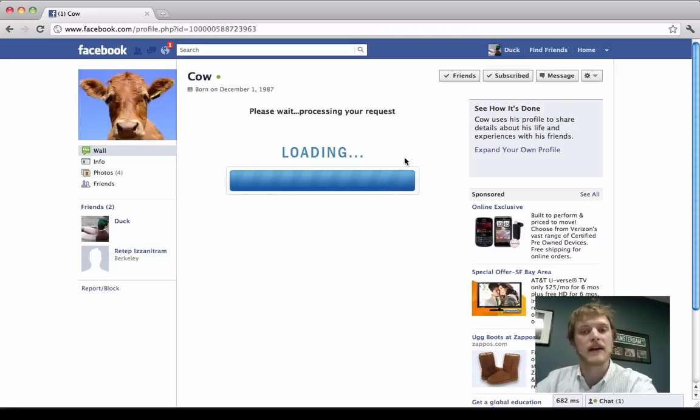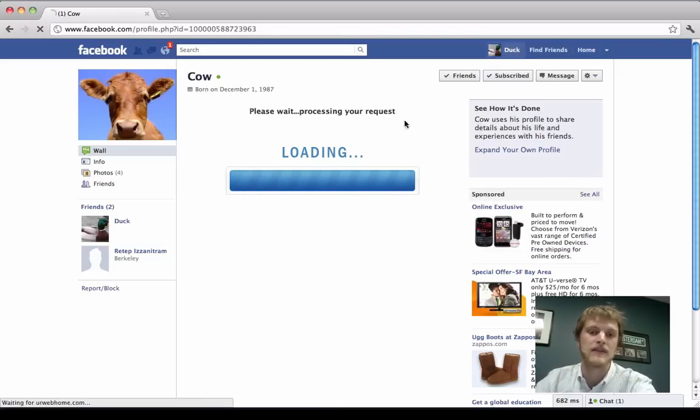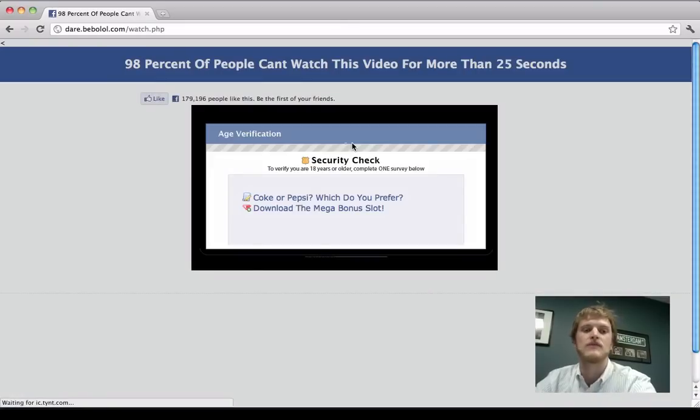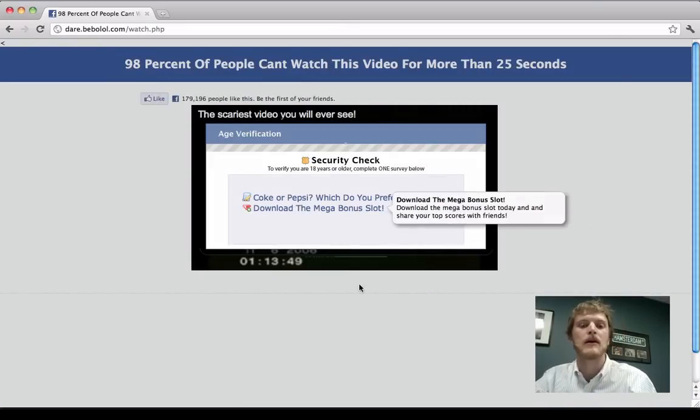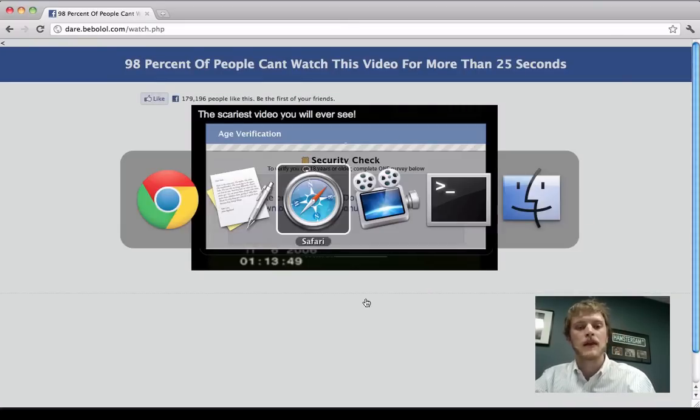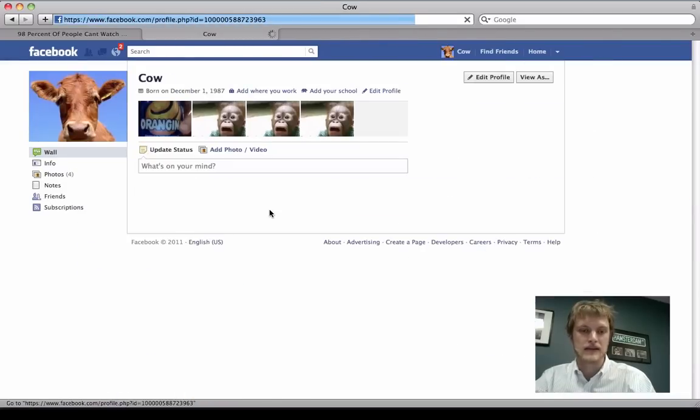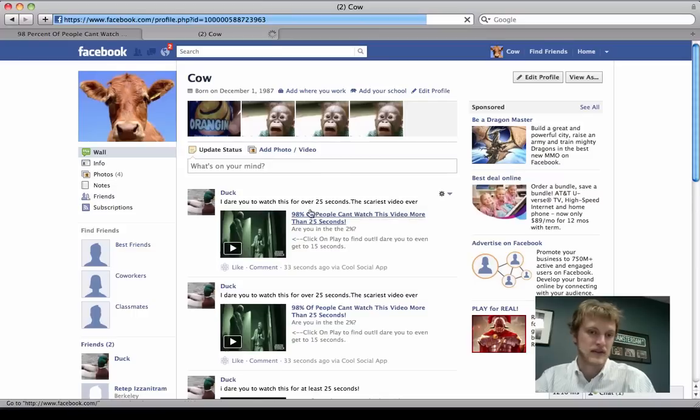So what's happening right now is the malicious code is running as if it's Duck and posting spam onto all his friends' walls. And then sending him to this page so that the scammer can make more money. And if we go back to Cow, we can see that Duck has posted these things.